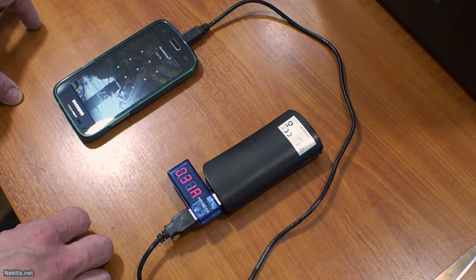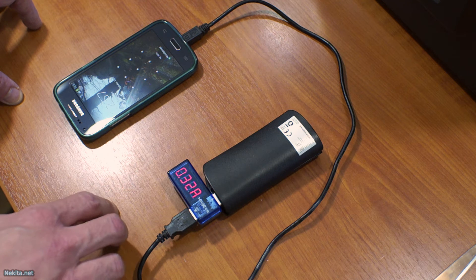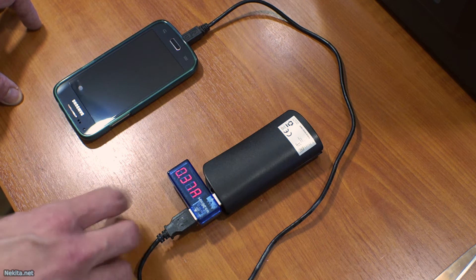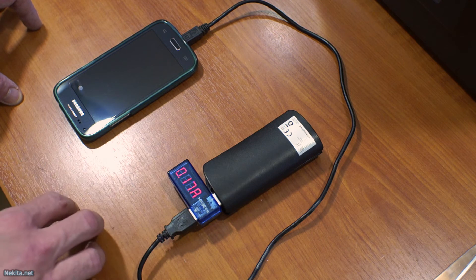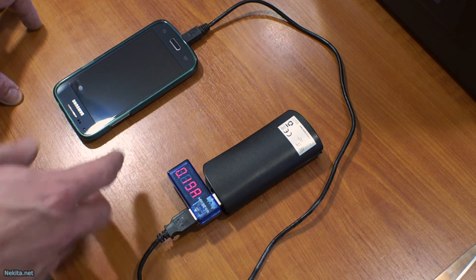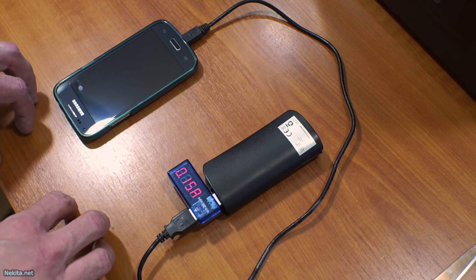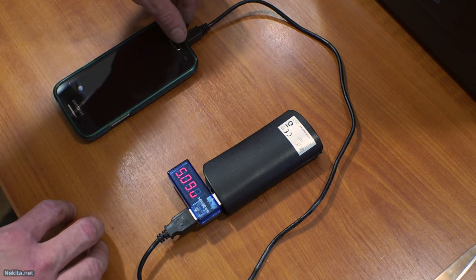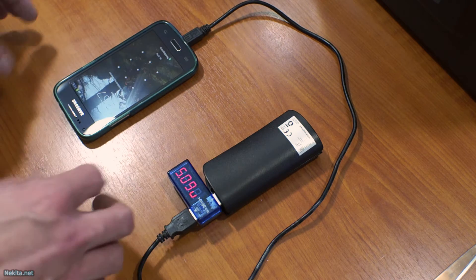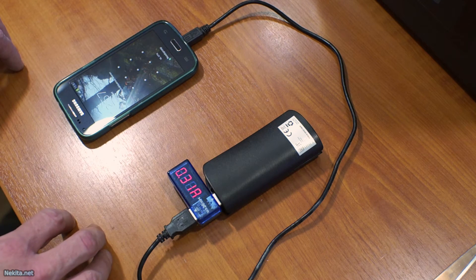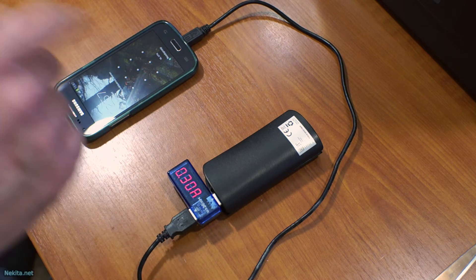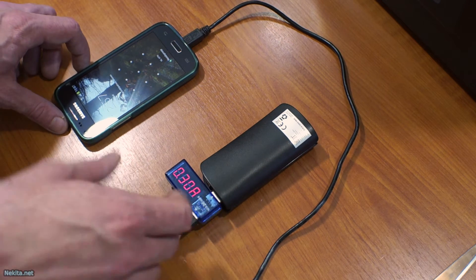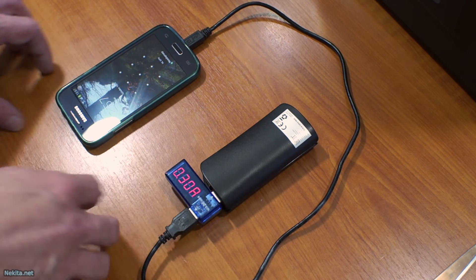5.1112 volts. Almost a third of an amp of current draw, a little bit less because the screen just went off. This phone needed a little bit of charging. So this device does work. Which is nice.